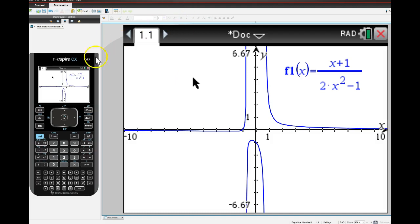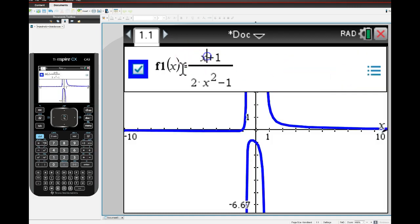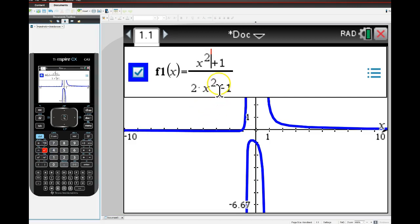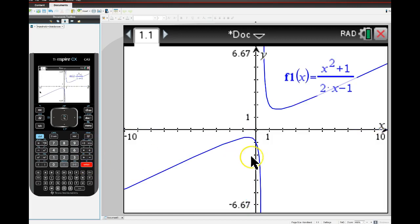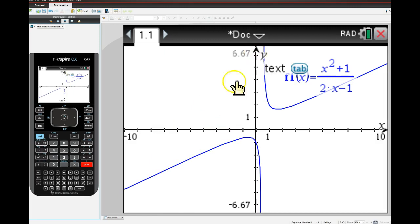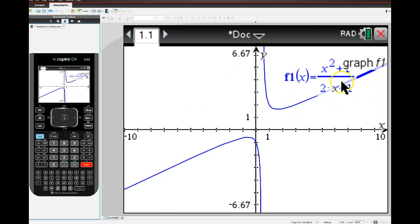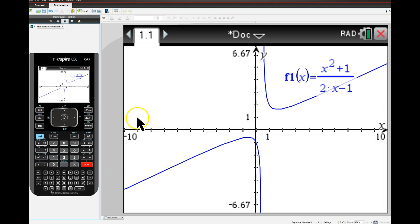The last case is one where the degree of the numerator is larger than the degree of the denominator. Let's go back and put x-squared in the numerator and get rid of the square in the denominator. Sure enough, there is no horizontal asymptote in this graph. There's some kind of diagonal behavior - perhaps we'll learn about that in the near future. Back to the notes.